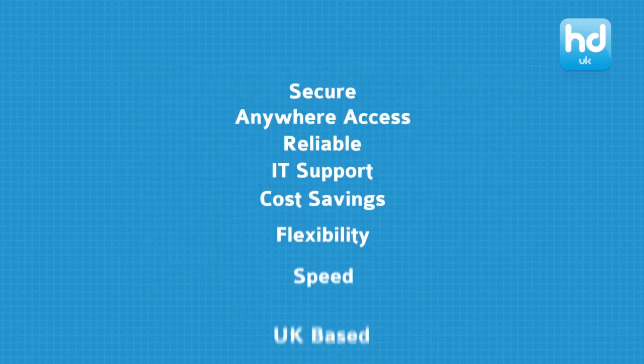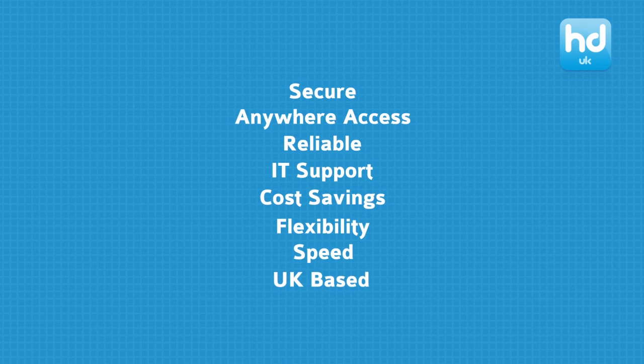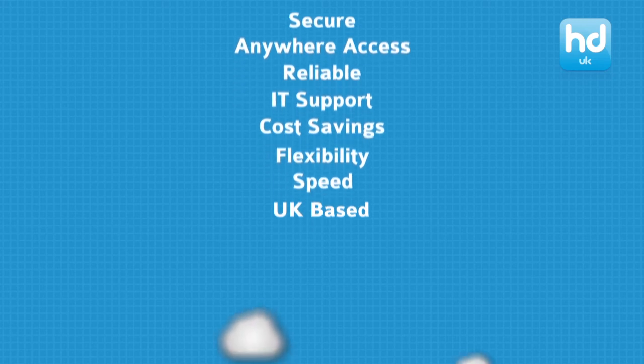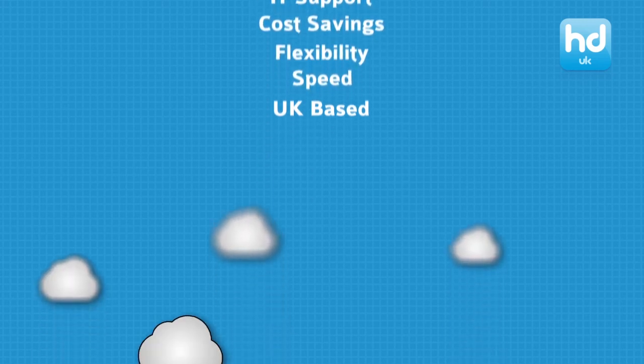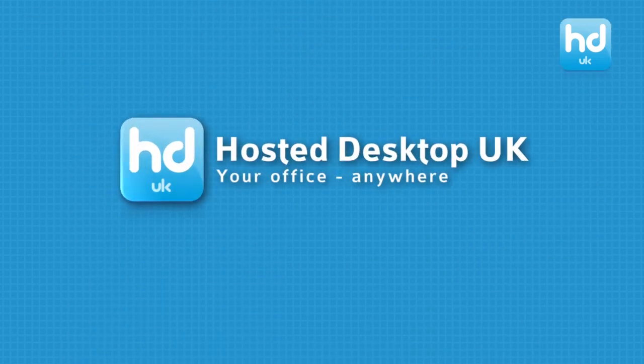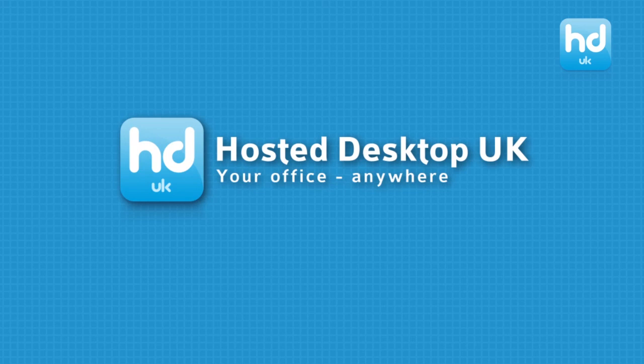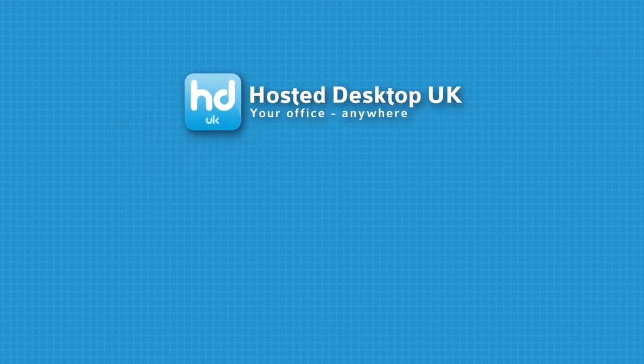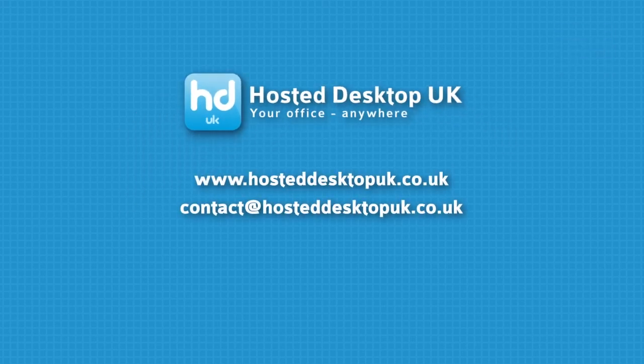If you want to be able to work from anywhere, reduce your IT costs, eliminate the worry of data backups and be safe in the knowledge that your data is safe and secure, then choose a hosted desktop solution from Hosted Desktop UK.